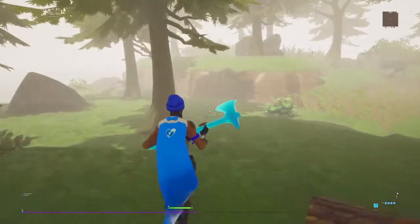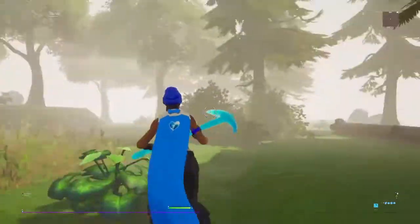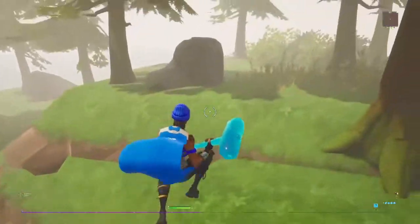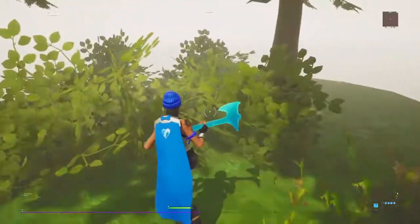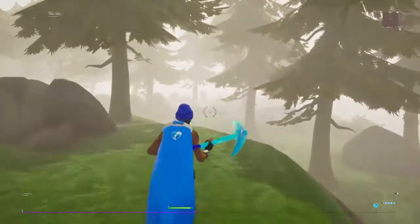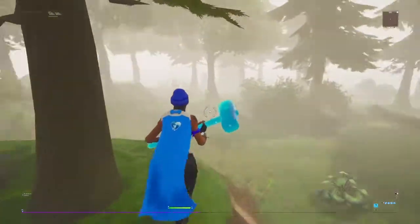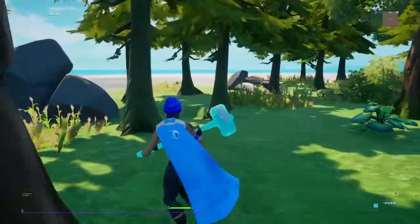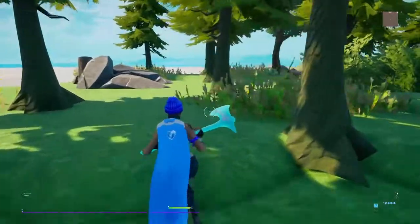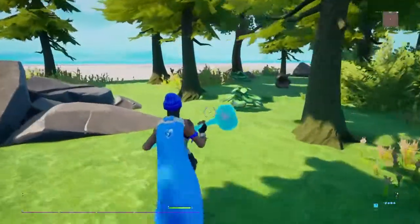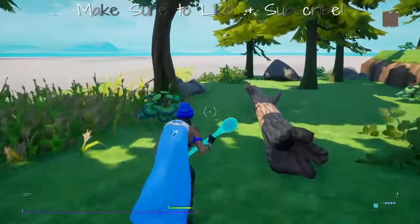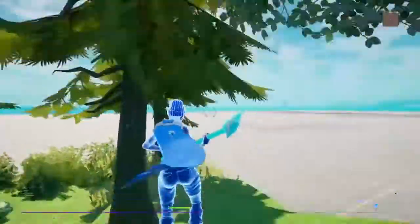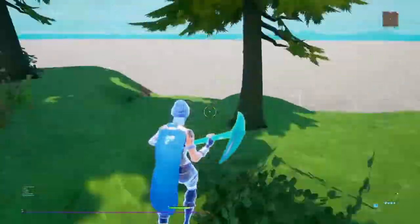You now have a wonderful looking forest. You guys can use this for your maps. If you want more creative tutorials, make sure to leave a like and subscribe for more creative content. I'll see you guys in a little bit. Goodbye.